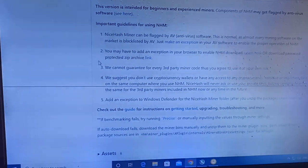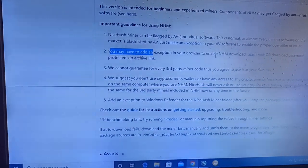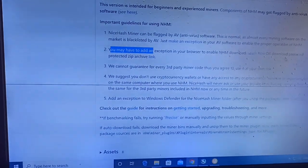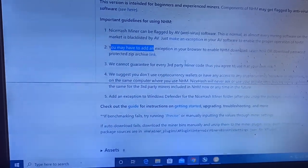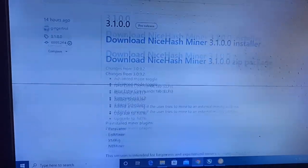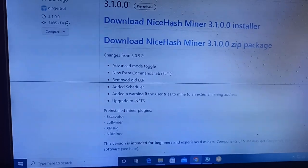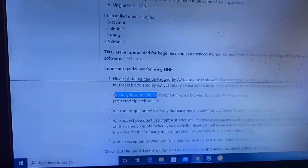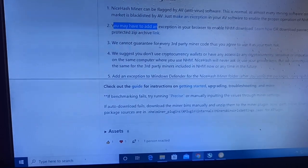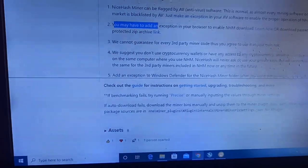Second guideline: you may have to add an exception in your browser to enable NiceHash Miner download, or download the password-protected zip. These are the two things they mention regarding the zip package and the main installer version. Third: they cannot guarantee every third-party miner code, so you agree to use it at your own risk.